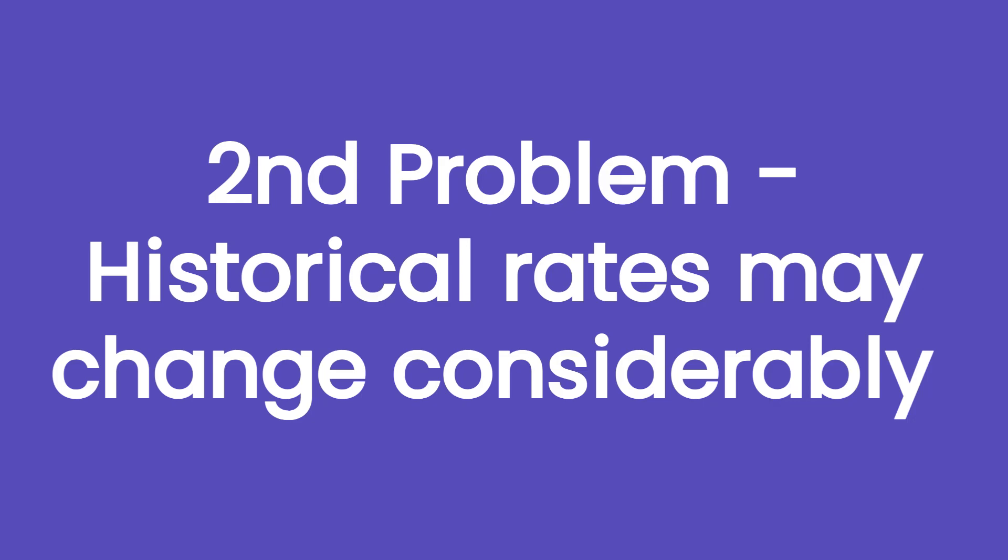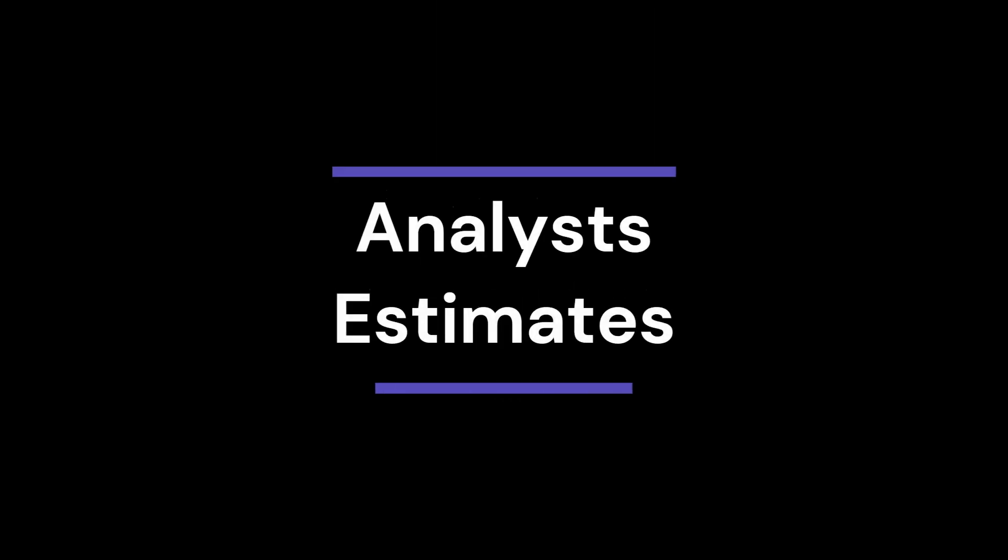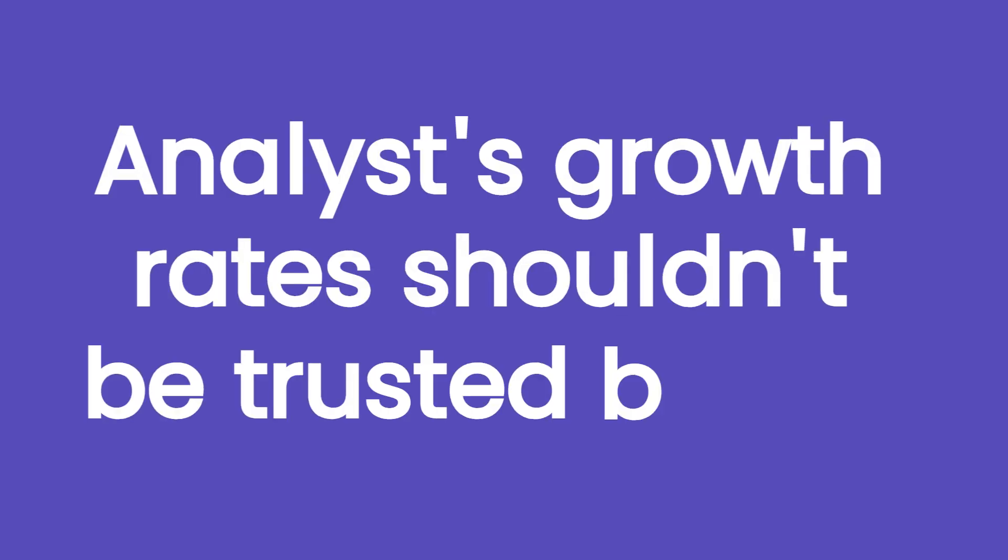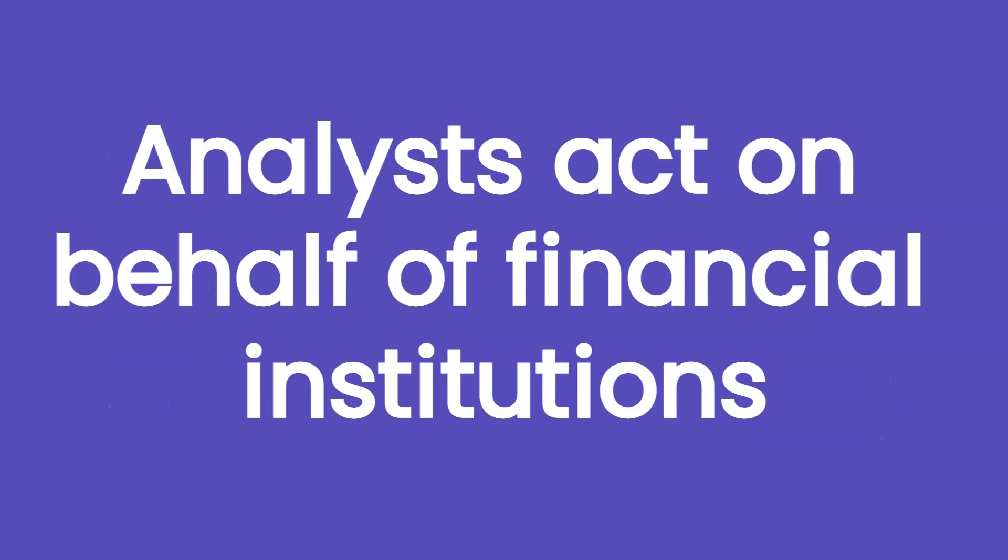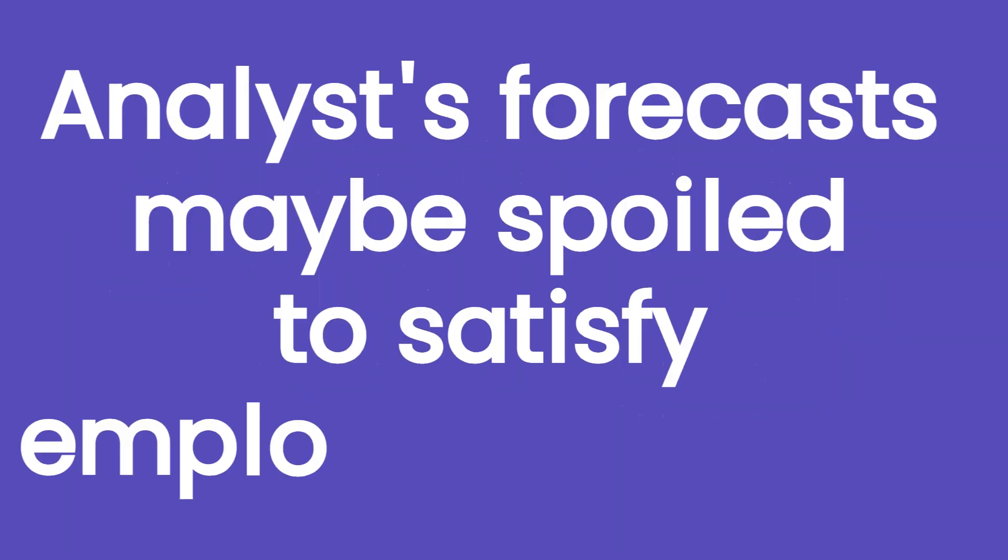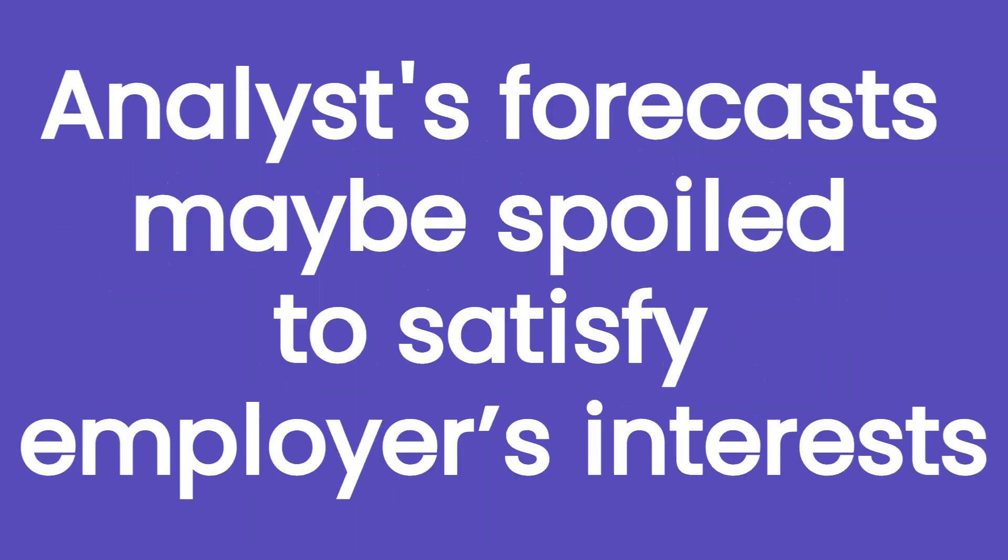The second method is using analyst estimates. But despite these rates being produced by professional figures, they shouldn't be trusted blindly. Analysts are affected by many biases that characterize their profession. Among the others, analysts act on behalf of the investment banks or financial companies that hire them. Therefore, the growth rate forecasted by them may be spoiled to satisfy their employer's interests.